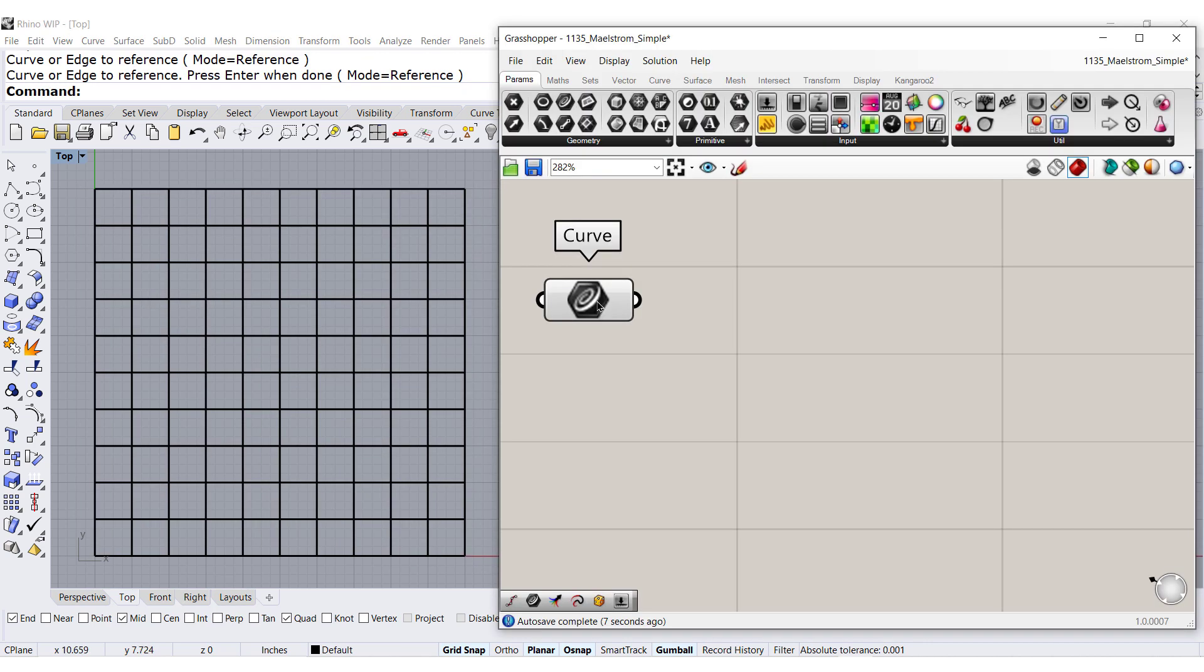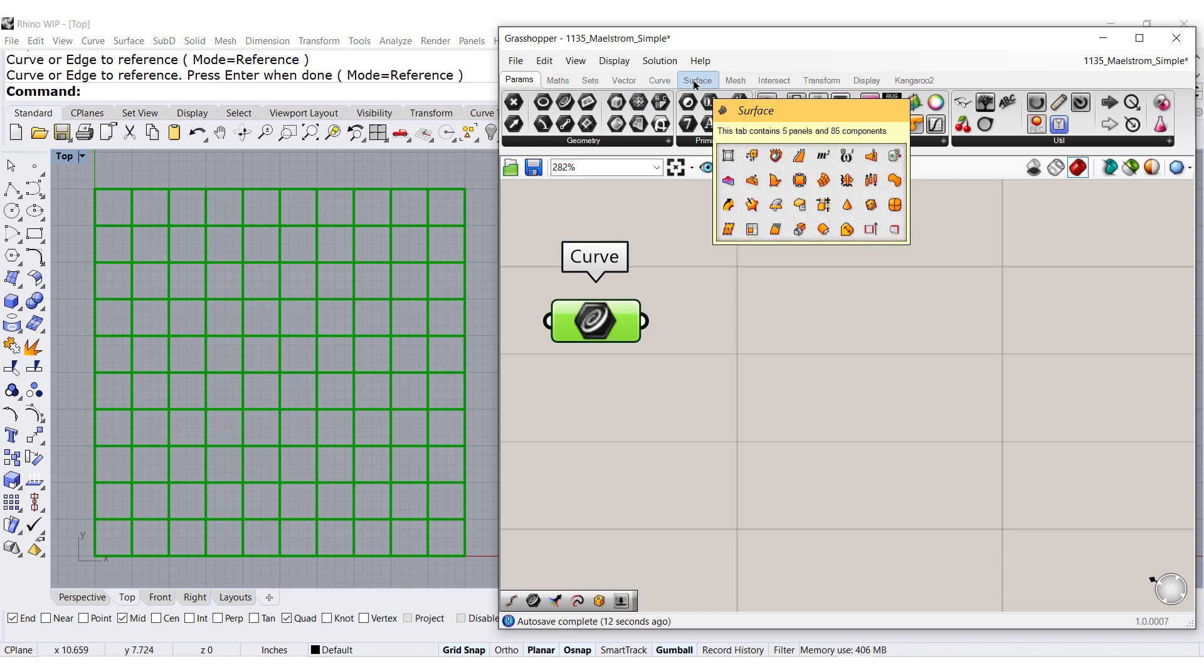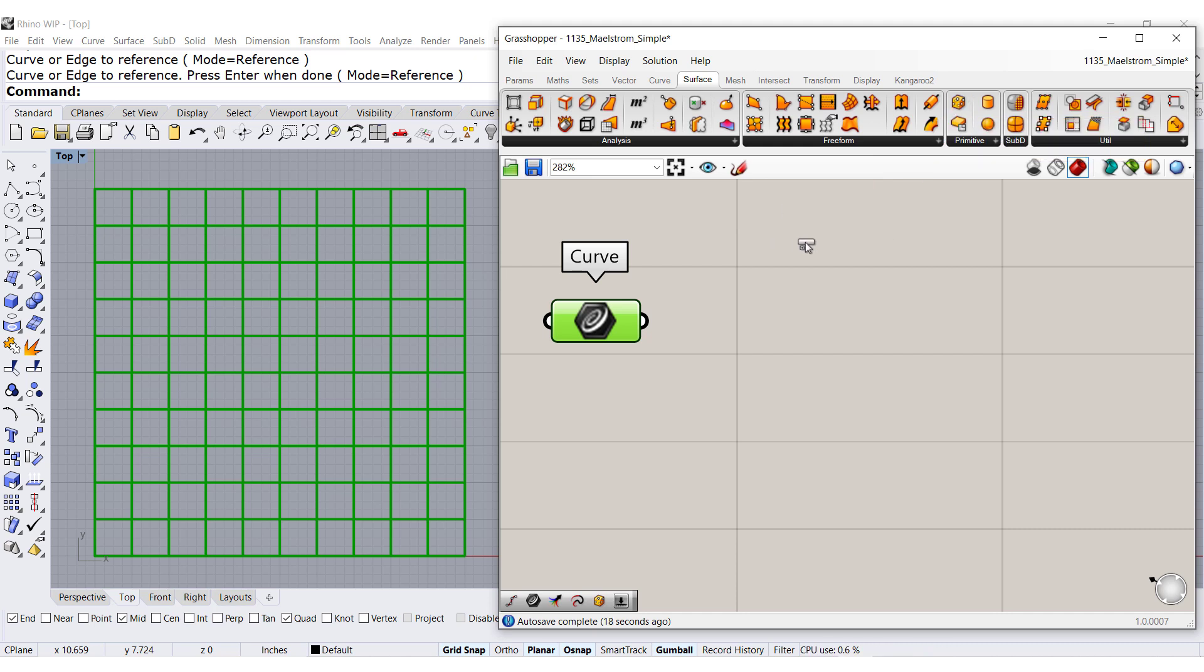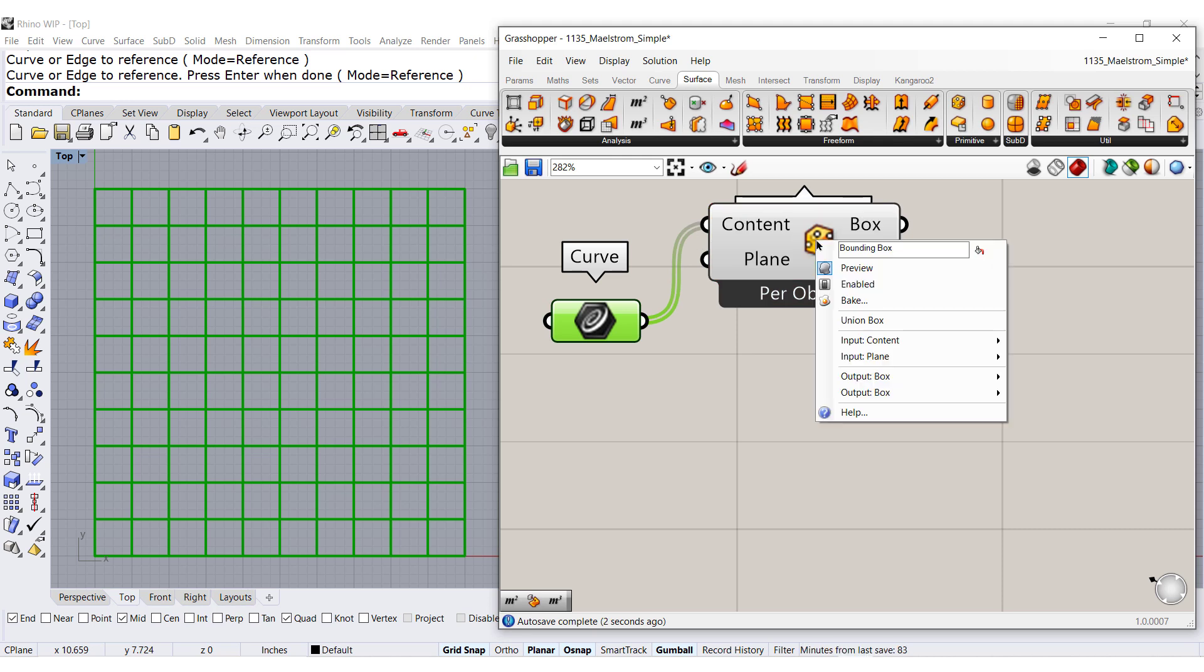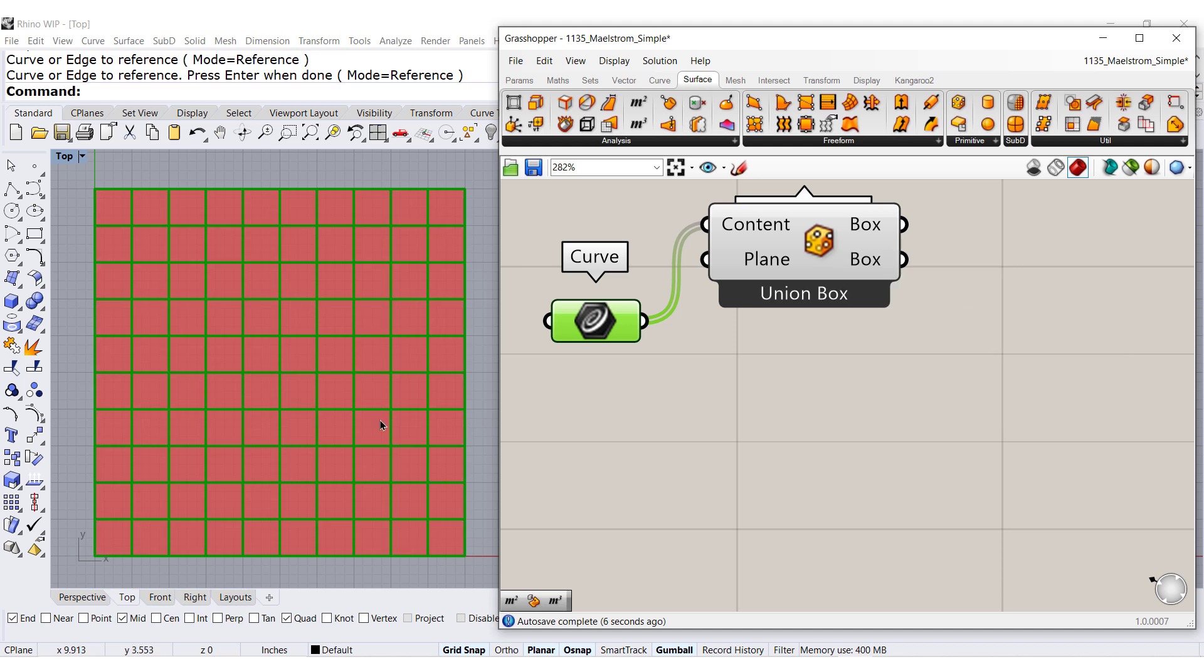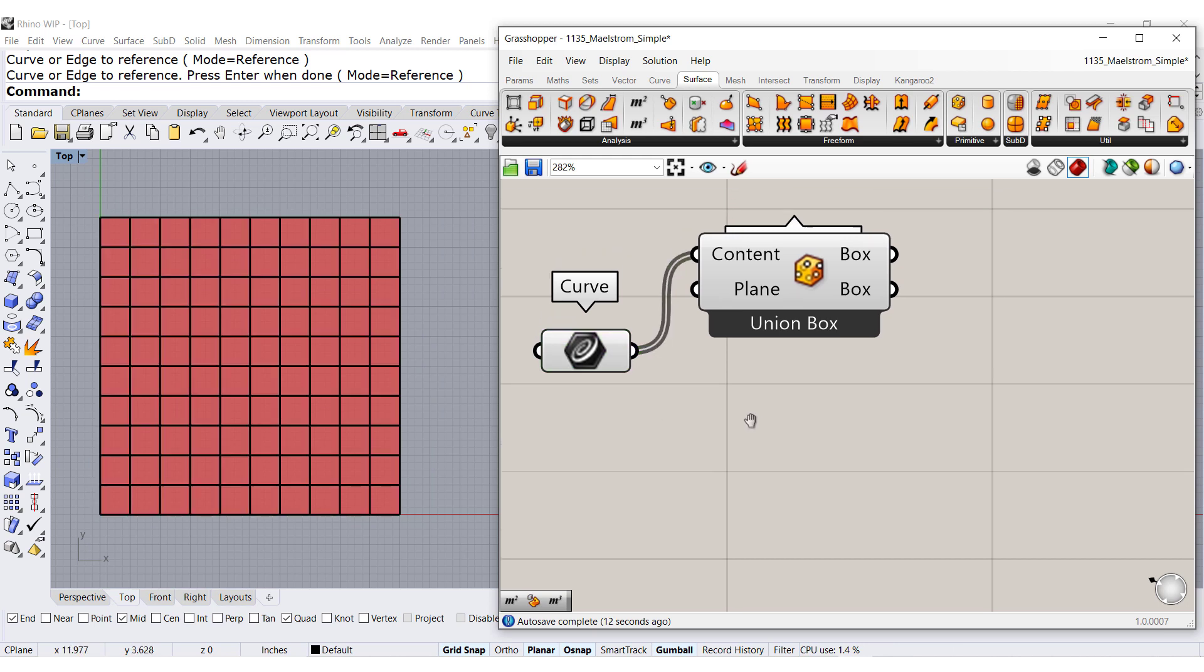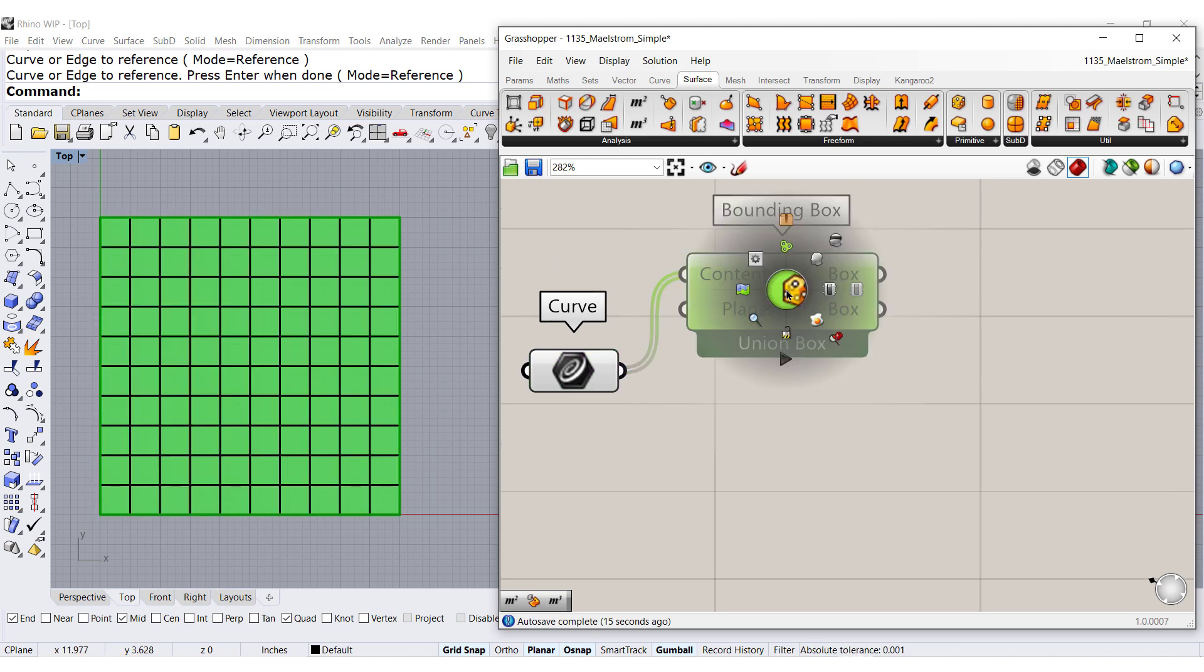Once I have the curves in Grasshopper, I would like to go to surface and drag and drop a bounding box. Make sure to right click and set it to union box. I need one bounding box for all these curves, and we can press the wheel and disable the preview.